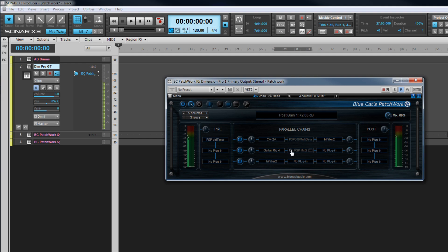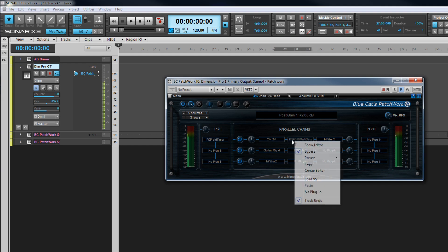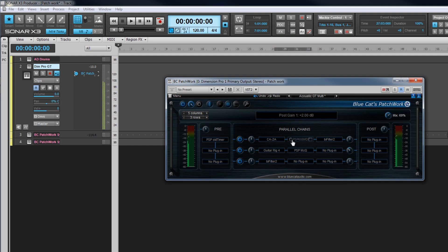That's Blue Cat's Patchwork Effect and Synth, a fantastically versatile virtual patch bay for creating completely unique synth and effects combinations.